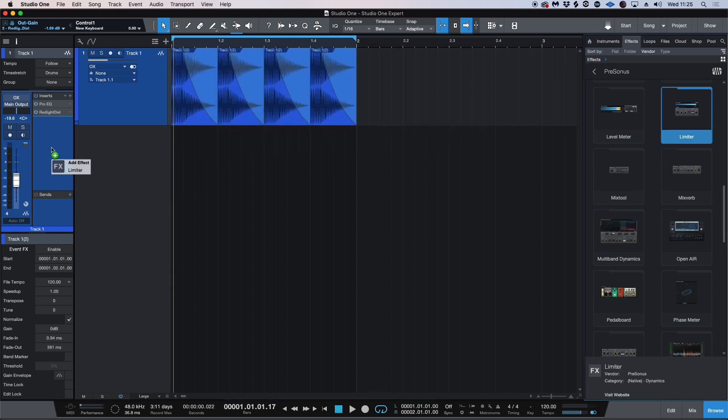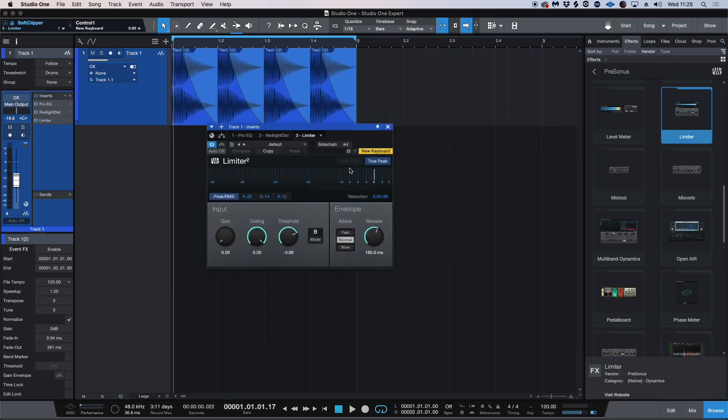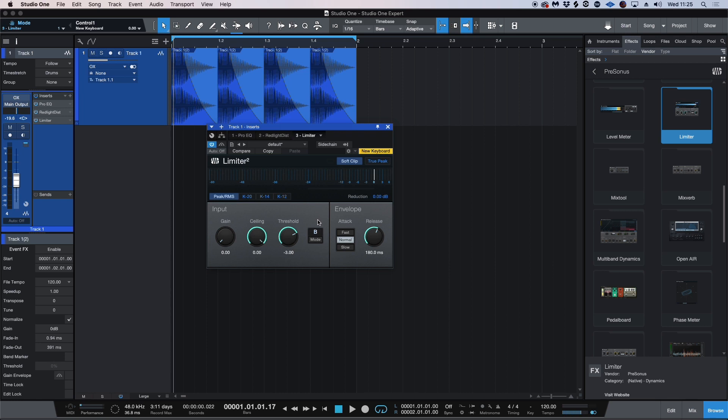And now let's insert the limiter and we're going to change this from the true peak mode to a soft clipping mode. I'm going to use this to try and make the actual kick just knock and hit a little harder.